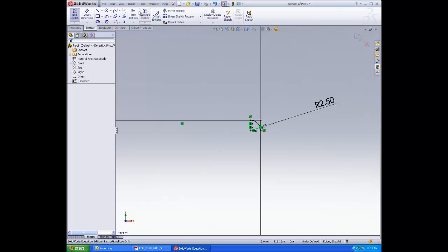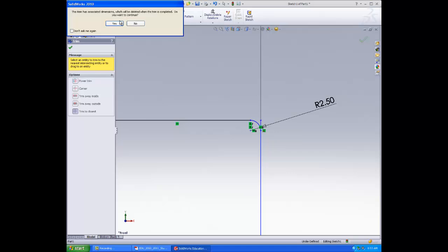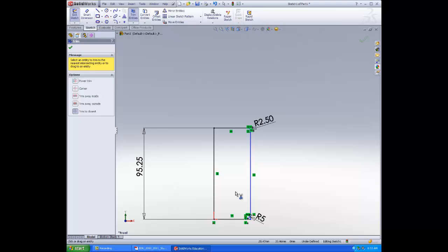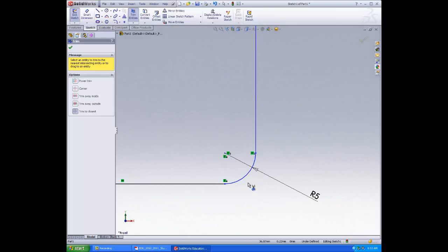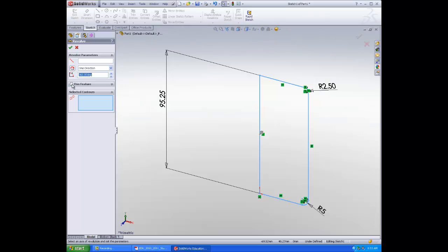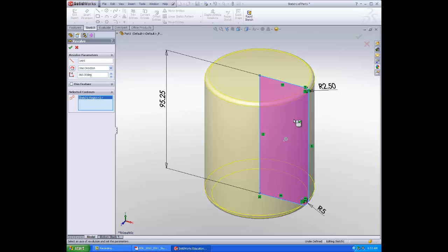Deselect everything and go to Trim Entities. Select the horizontal line and the vertical point. Make sure it's on Trim to Closest, because otherwise you'll lose your dimensions. Click Yes. Do so at the bottom too. Click OK when done. Click Exit Sketch. Select your inner axis and make sure it's going all the way around. Make sure Thin Feature is off, otherwise it won't work. Click OK.